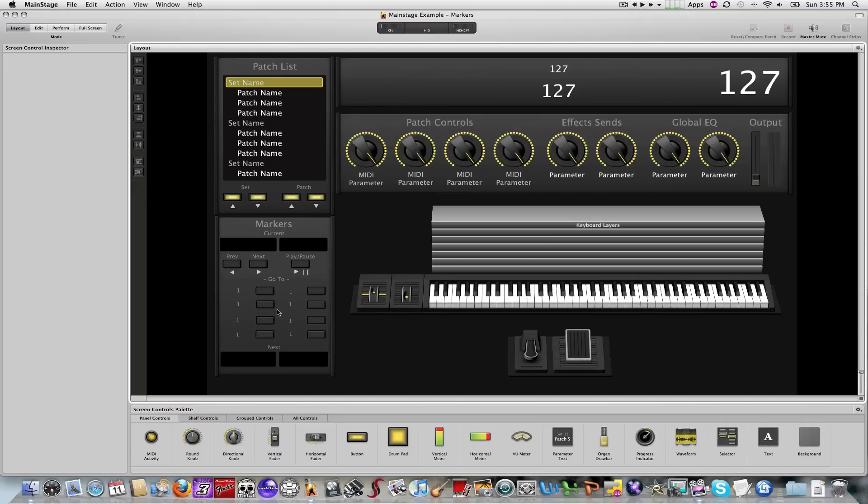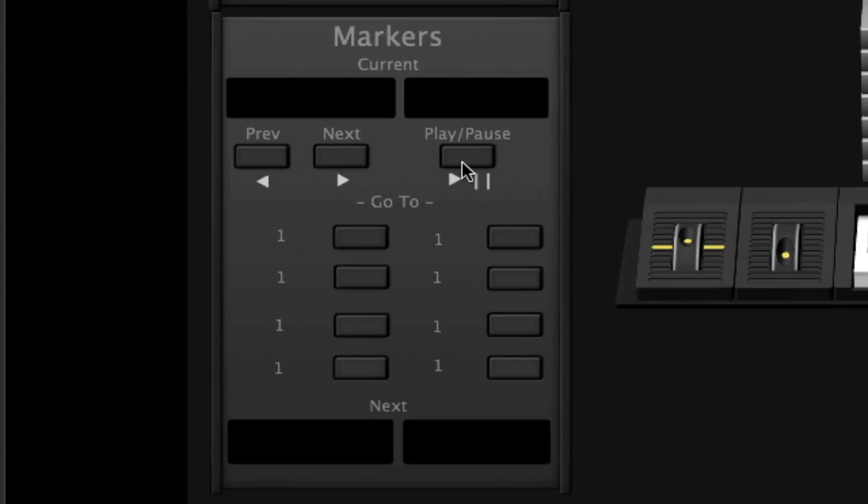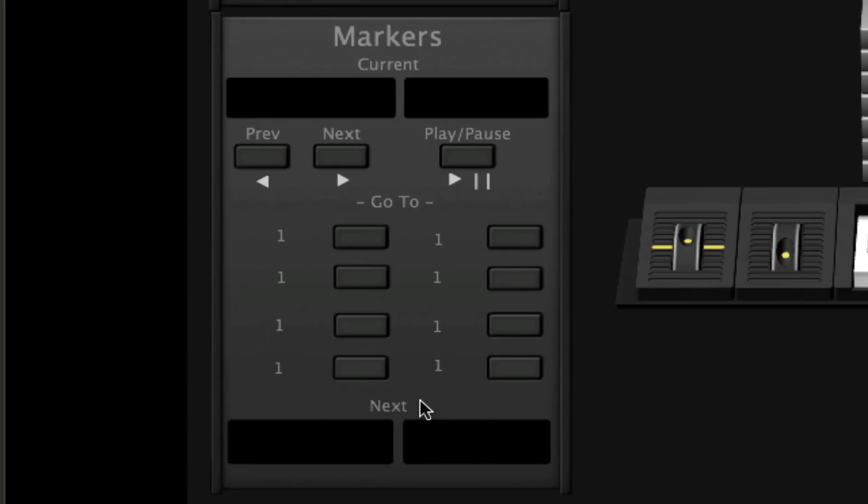And I created that through going into layout within MainStage and then just built that from the various items that are within the MainStage palette down at the bottom. Then I finally grouped them all together and then just saved that in my palette so I can use the same marker box at a later date for any other project coming up. And I simply created it so that there are two windows at the top, and I'm going to use that for information applicable to my current marker. And then I put in some navigation buttons for previous marker, next marker, play pause. And then I put in eight what I would sort of call direct access or direct marker access buttons that I'm then going to map to each one of the audio markers that I have within my playback track. And then this section down at the bottom is just a navigation or informational window that will show me info for my next marker.